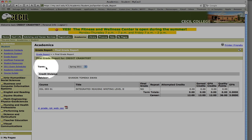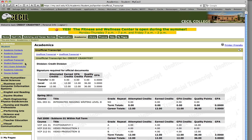You can also look at all of your courses by doing an unofficial transcript. This will tell you where you stand with all the courses that you've taken so far.